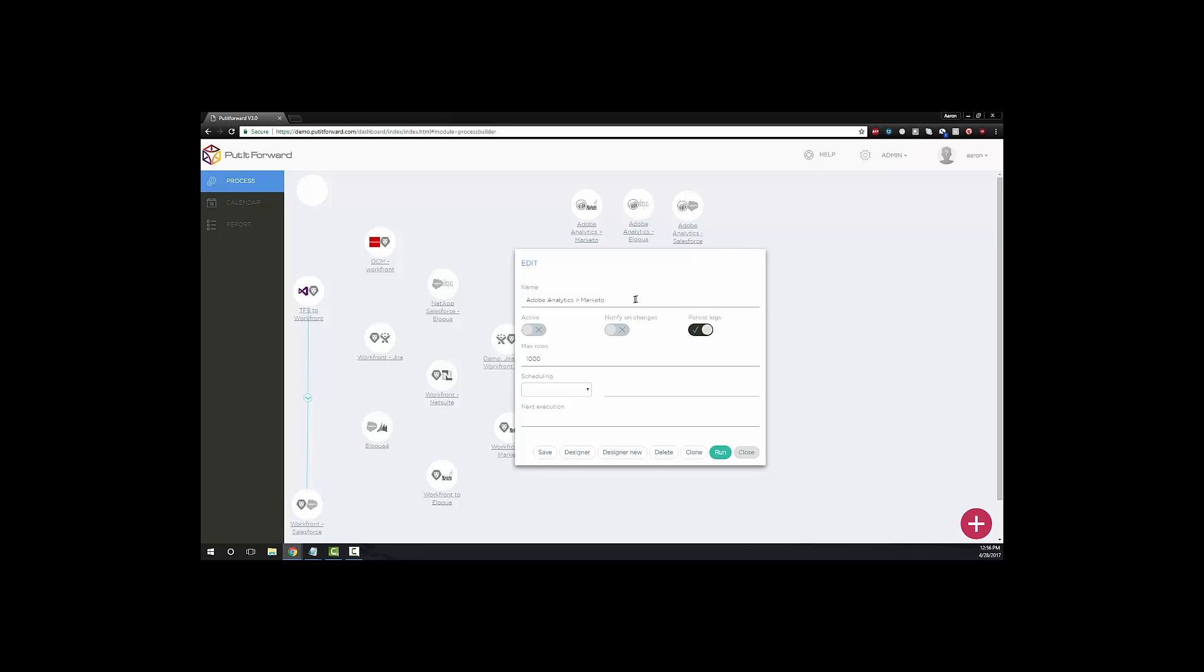When we create the connector, we typically start by creating a name for it, whether it's related to a specific project type, specific lead type, or specific campaign type. Vice versa, if it's related to anything to profile visits or profile views within Adobe, you can name it as such. Once we have named it, we can decide whether the connector is active upon creation, notification of changes made to the connector, or persisting the logs.